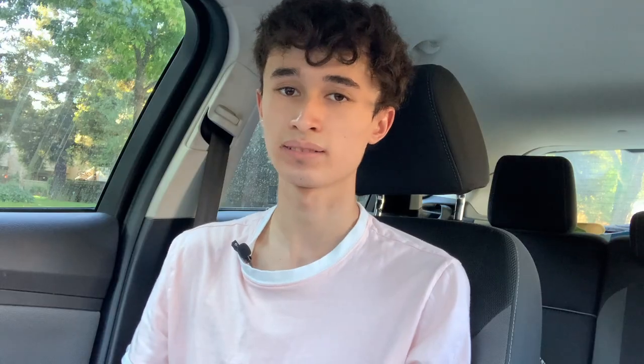Before we get into the interesting stuff, I want to give a clear definition of the unconscious so that we all understand what it means. According to Google, the unconscious is the part of the mind which is inaccessible to the conscious mind, but which affects our behavior and emotions.